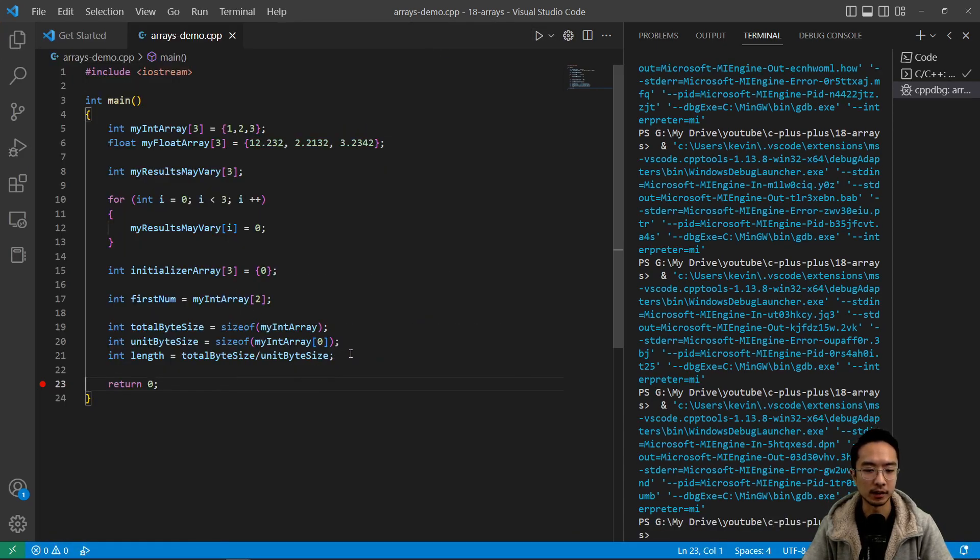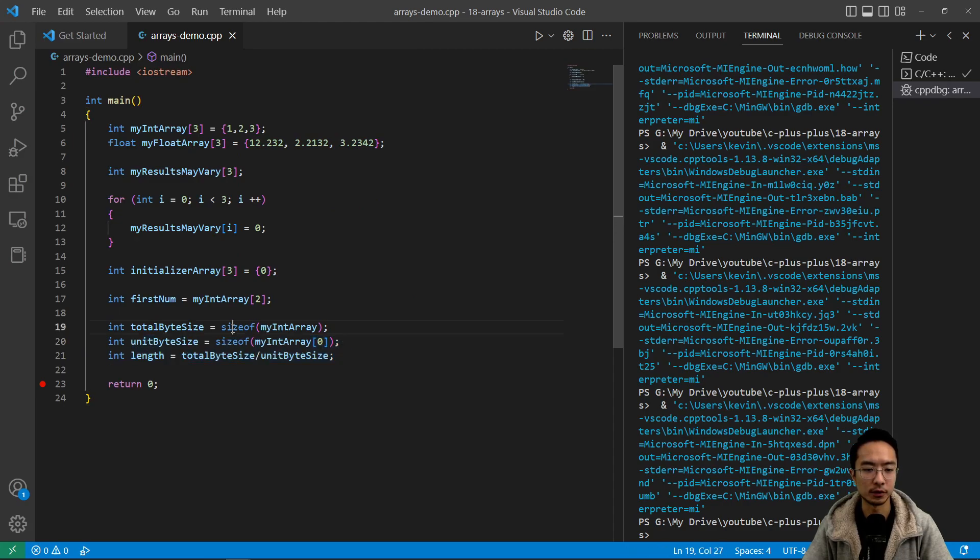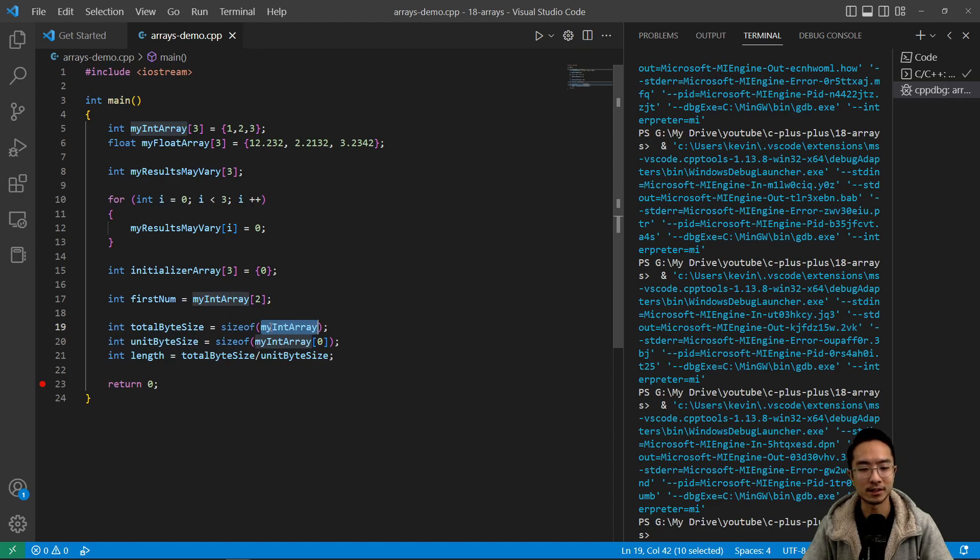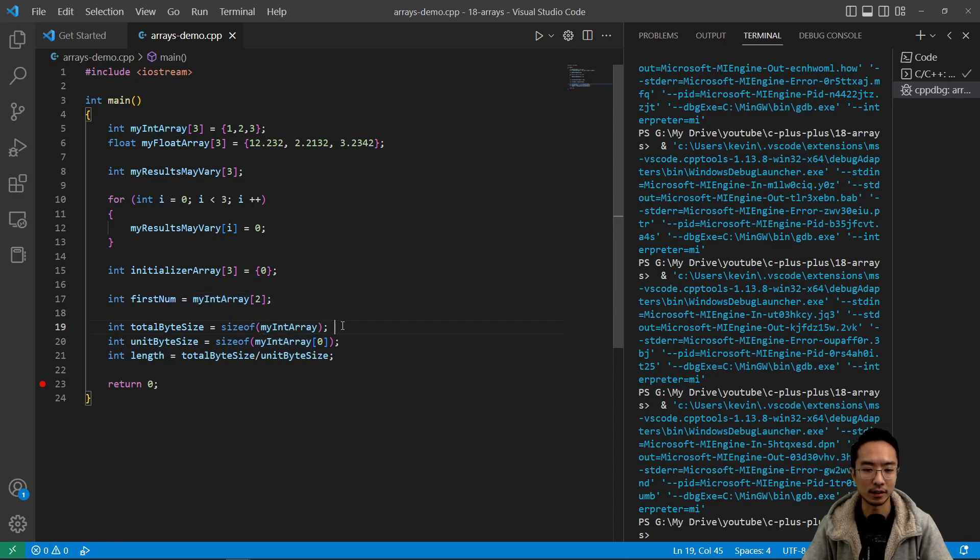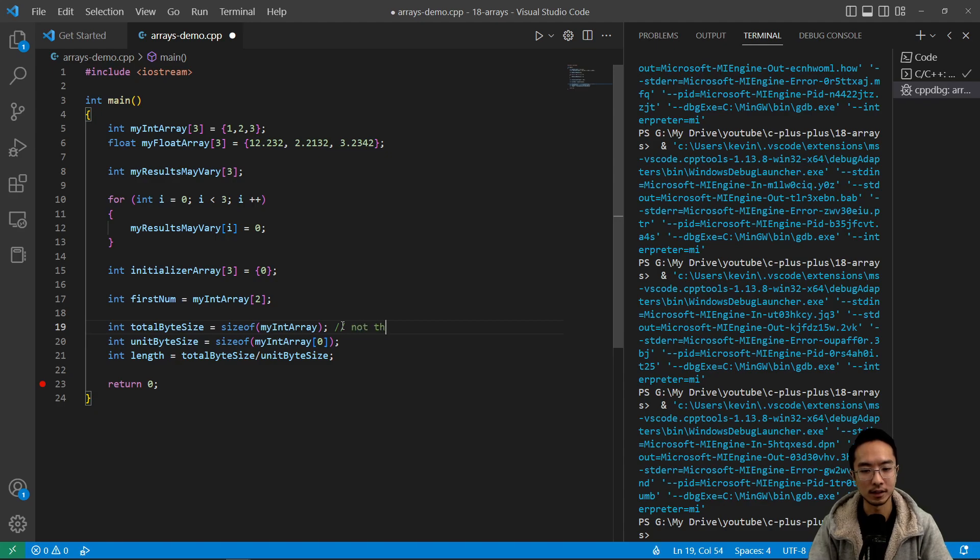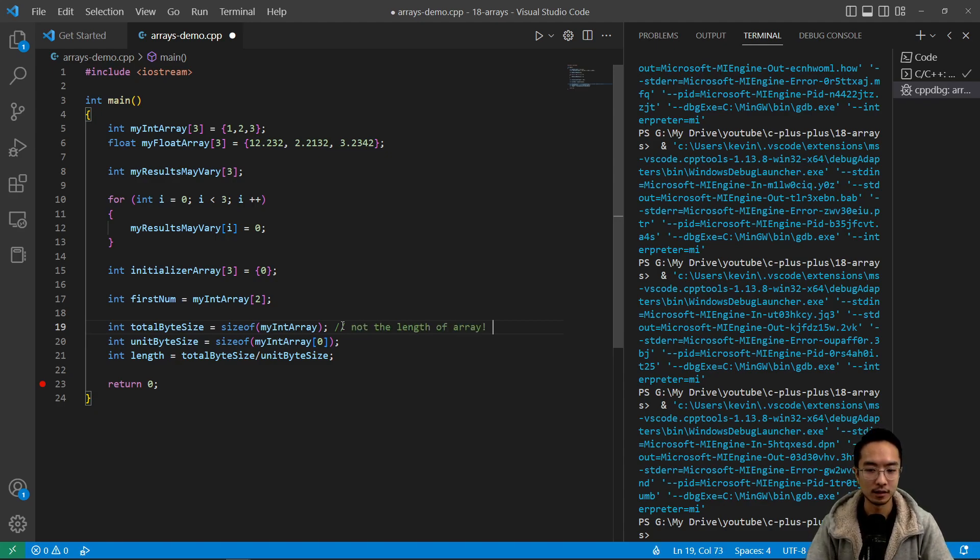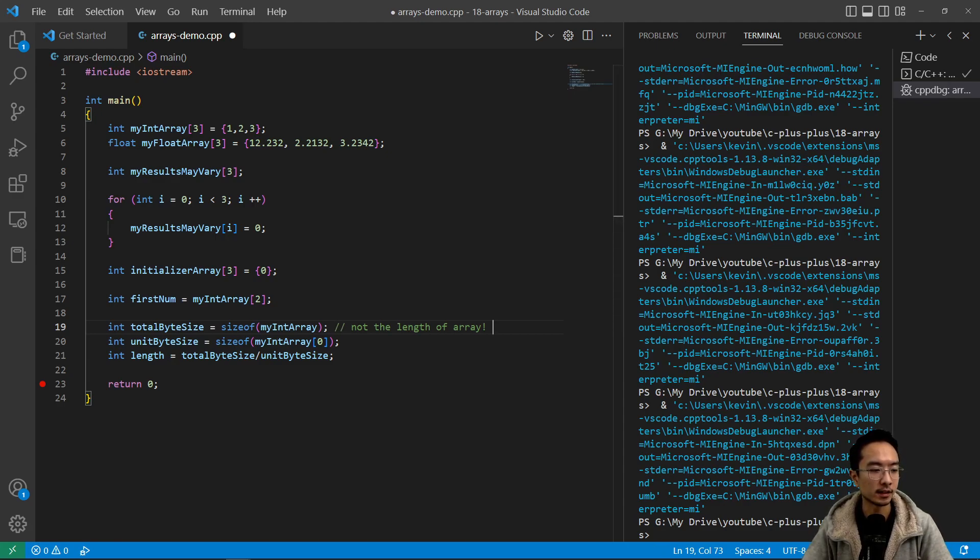So the main thing here is to be careful of when you call sizeof, make sure that whenever you call sizeof the array, that's not actually going to be the length. So not the length of array. So be careful about that. So that's how you work with array sizes.